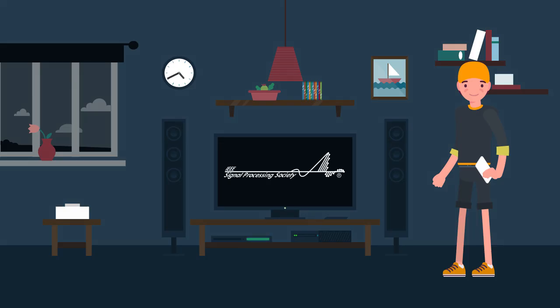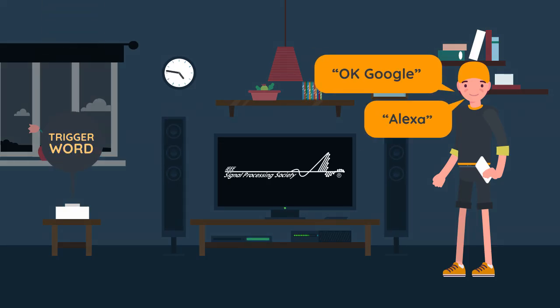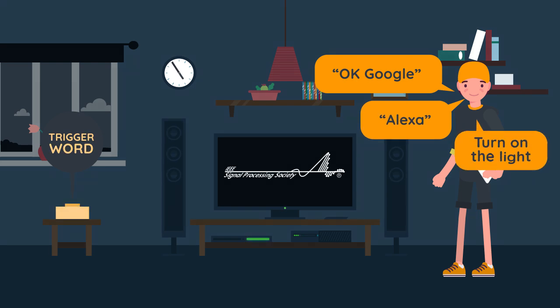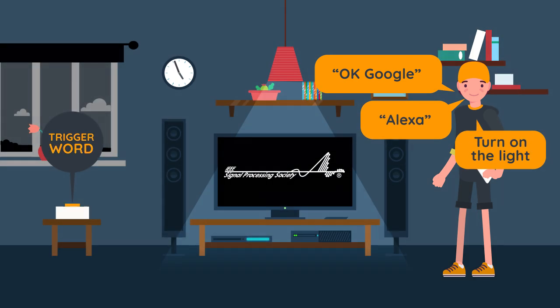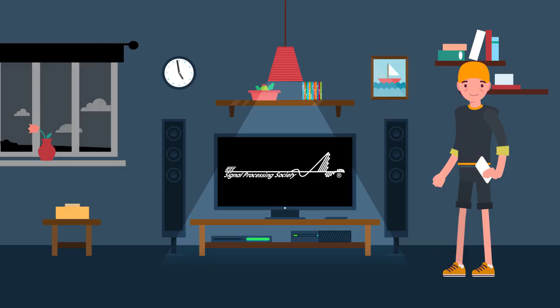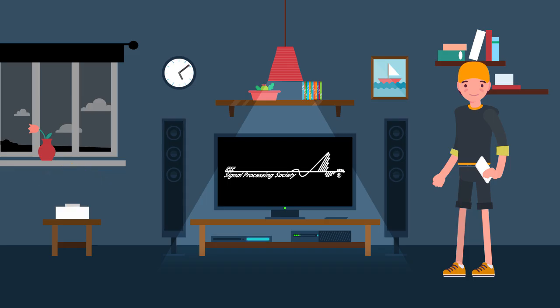Utilizing a trigger word, like OK Google or Alexa, activates the home assistant to recognize a command or question. Once the device is active, it sends all following speech and sound streams to data servers that process the request.